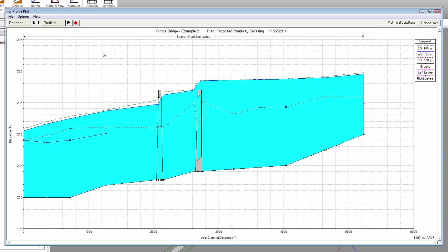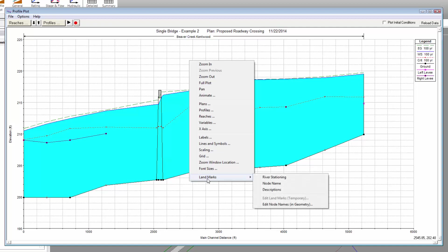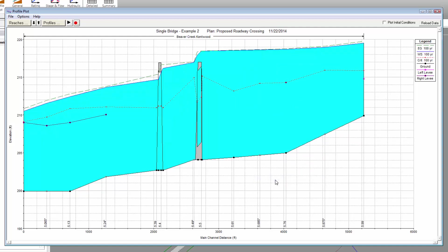Now, right-click on the Profile Plot and from the display's context menu, select Landmarks and then River Stationing. This will display the cross-section locations on the Profile Plot.